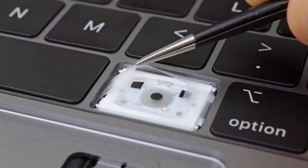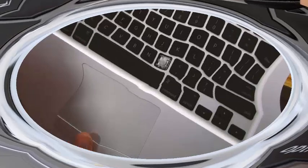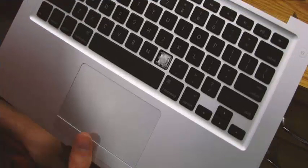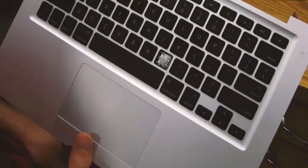Fortunately, this problem has been alleviated, with Apple promising free repairs of keyboards for devices up to 4 years old.